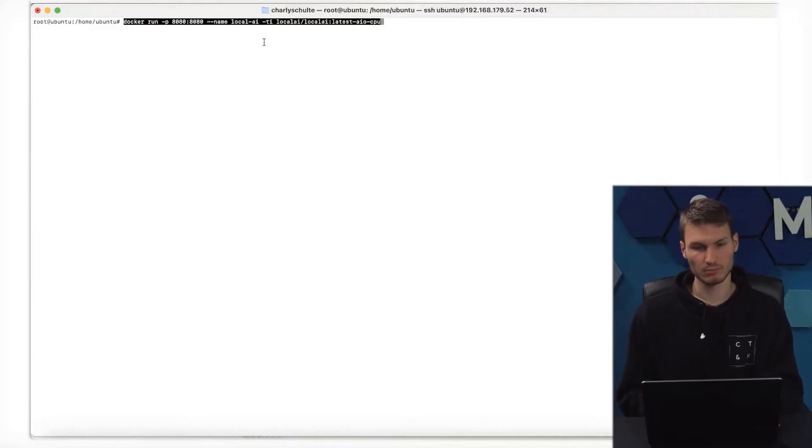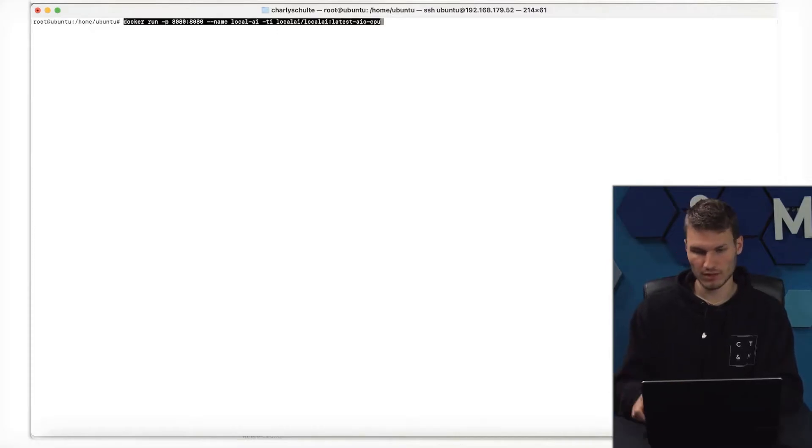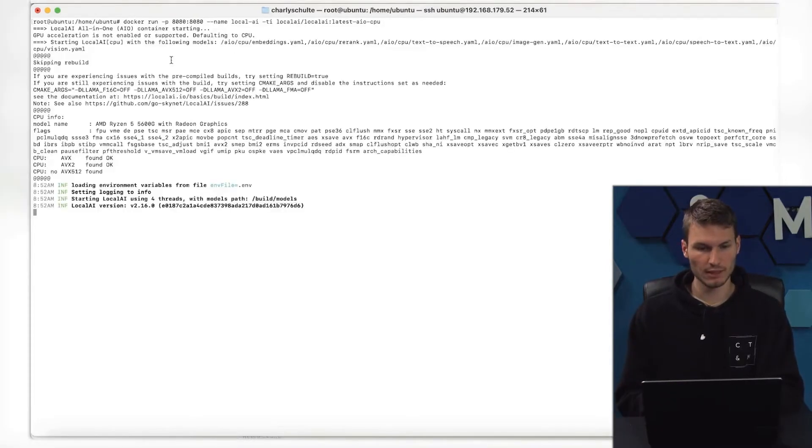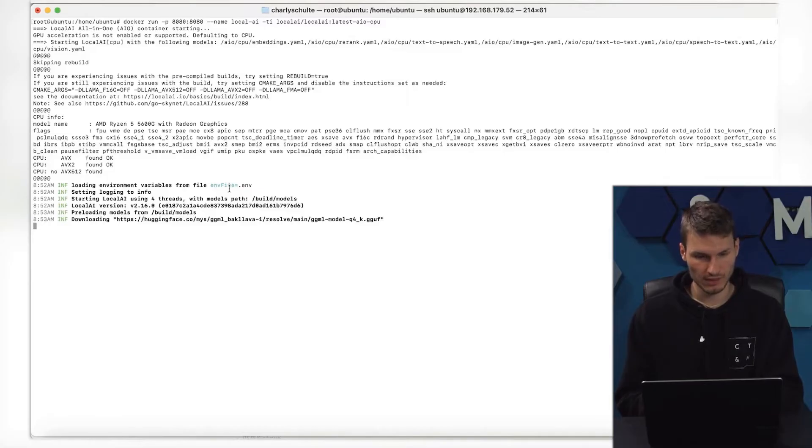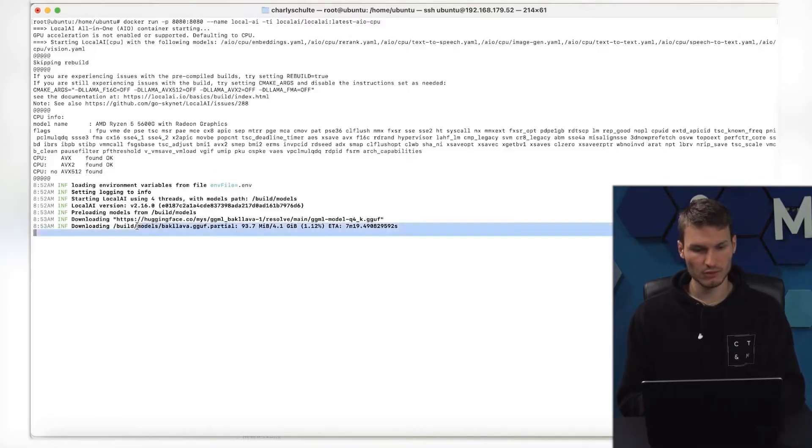I just need to paste the command once, press Enter, and then it will be executed automatically. He is now downloading all the models here to have a runnable environment first.